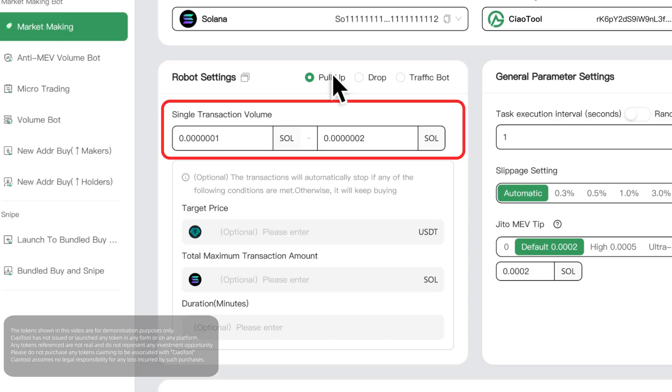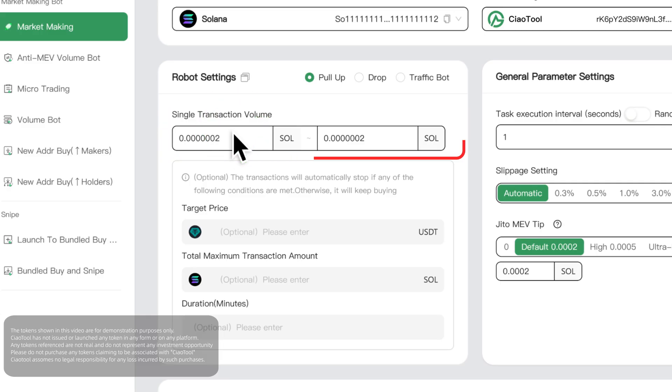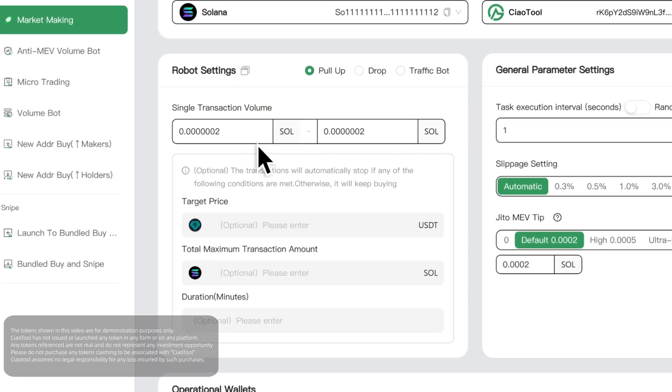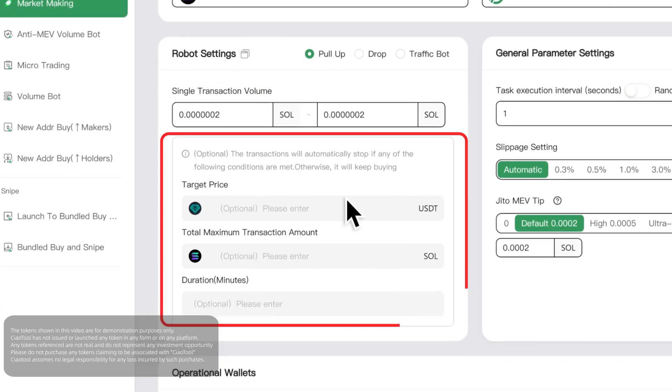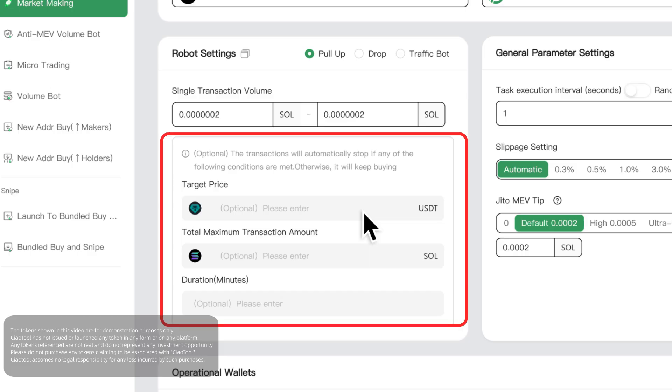If the left and right range amounts are the same, it is a fixed amount. Below are the risk control parameters including target price, total maximum transaction amount, and duration.